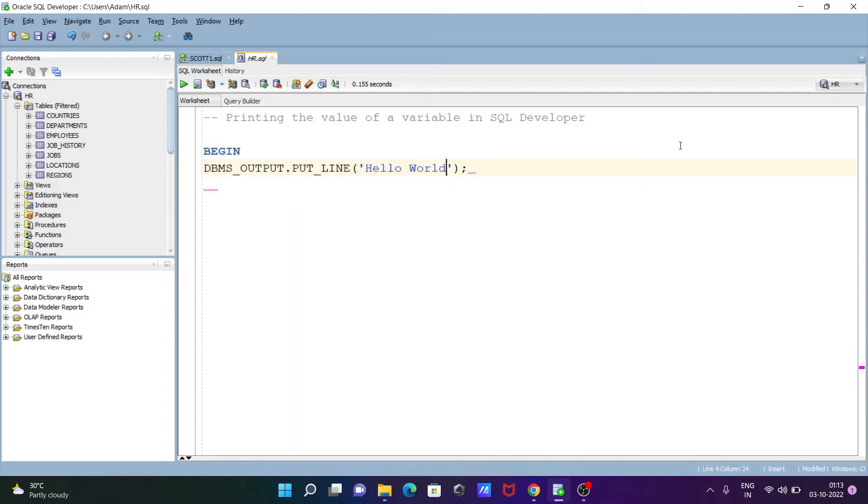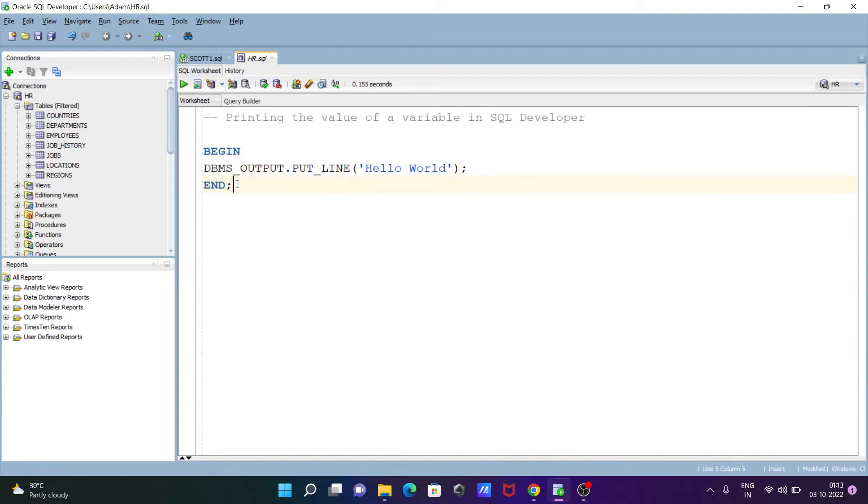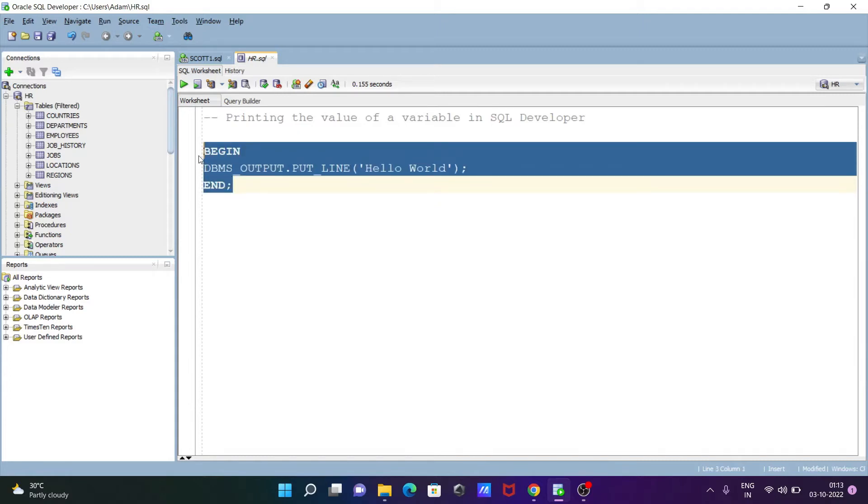And after that the next is let's use here end to close. So this is the query. With the help of this query we can print the Hello World.